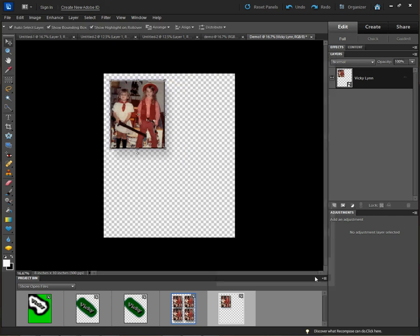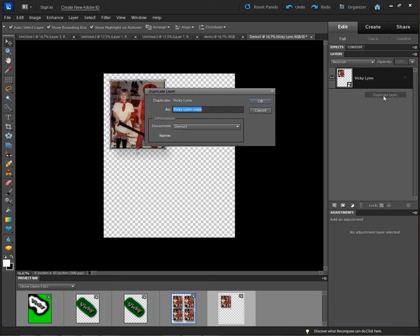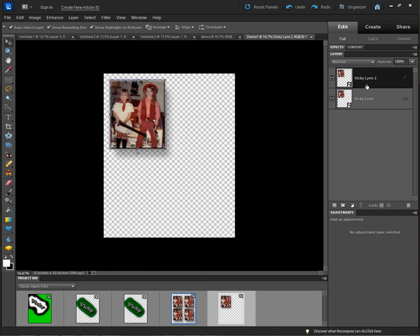Now I'm ready to create duplicate layers on this document. I can print up to four images on this 8x10. To do this, I come over to my first layer, right-click, and choose Duplicate Layer. It duplicates the layer along with all the effects added to the image, which is exactly what I want for a print job. I'll call this duplicate 'Vickie Lynn 2' so we know it's layer 2, then click OK.